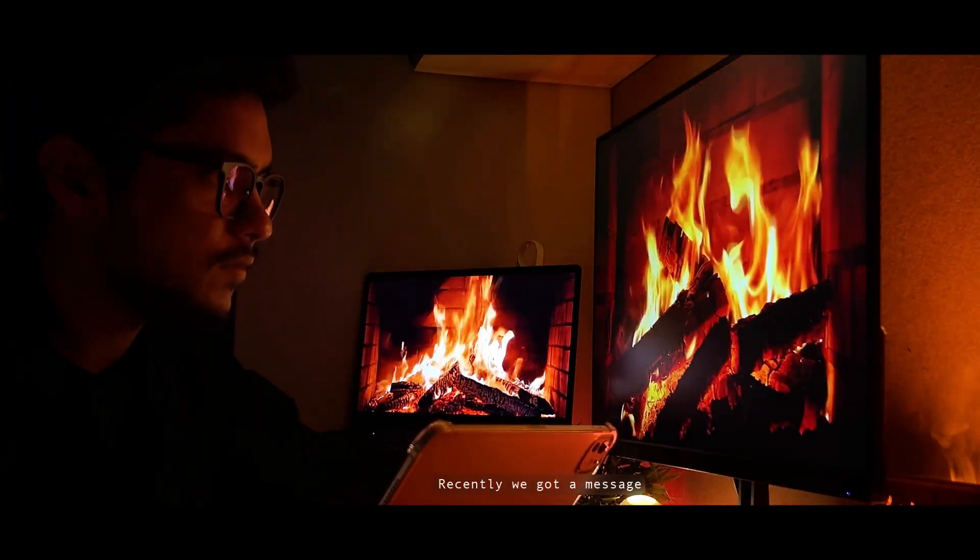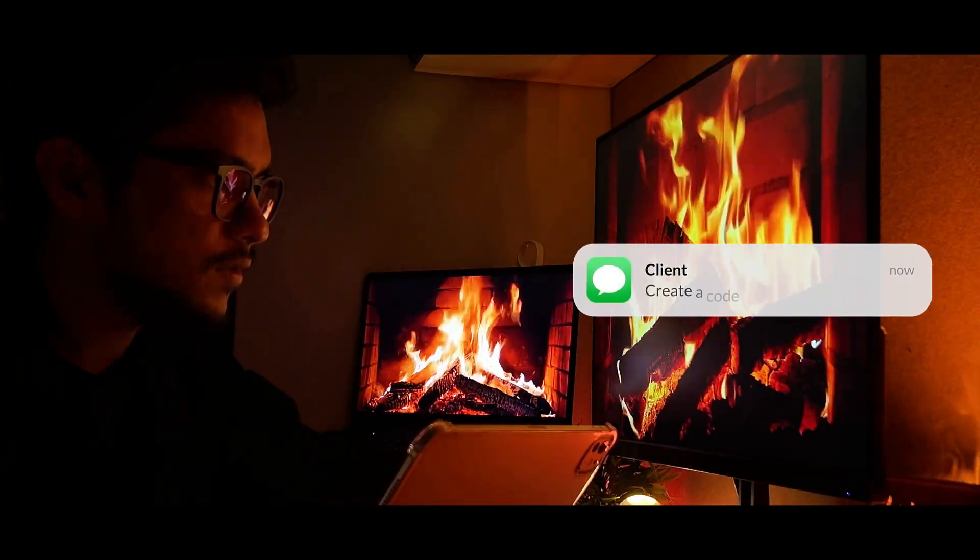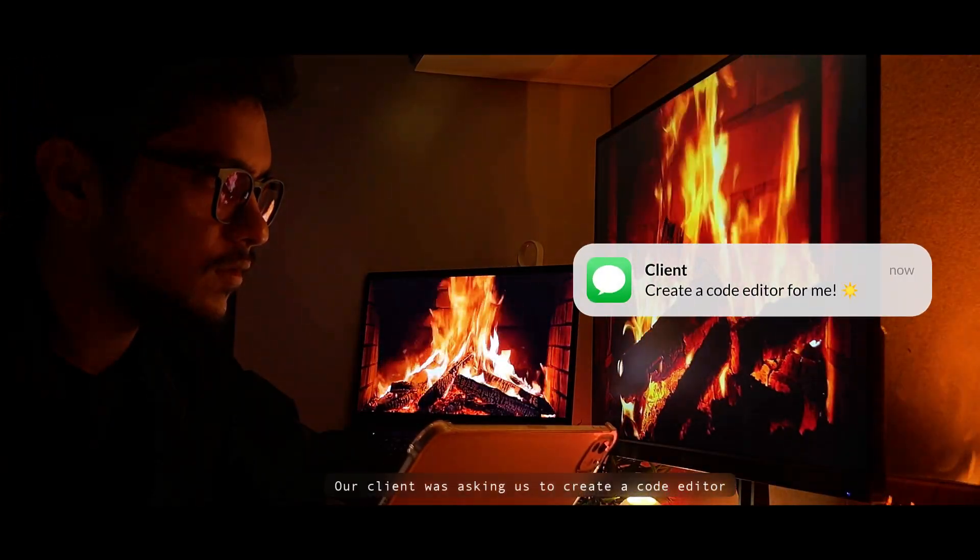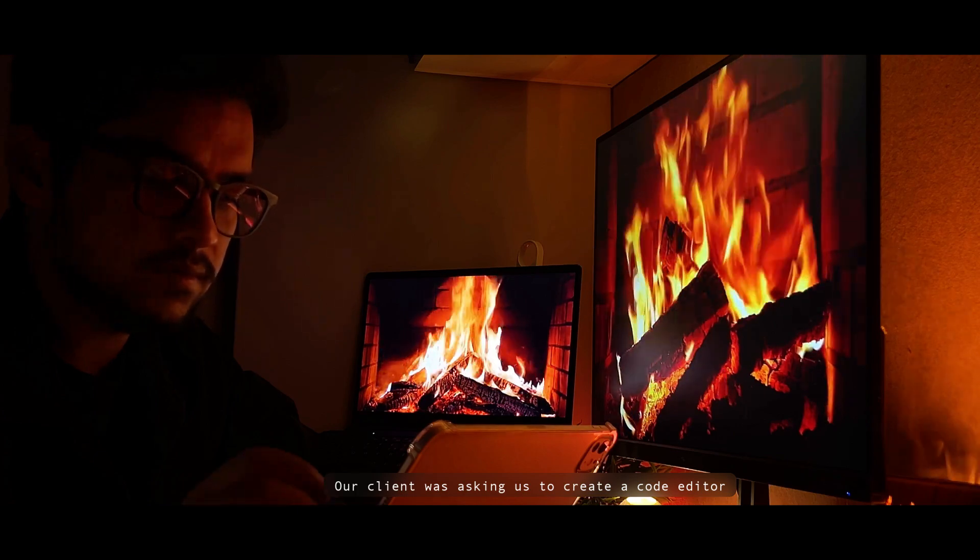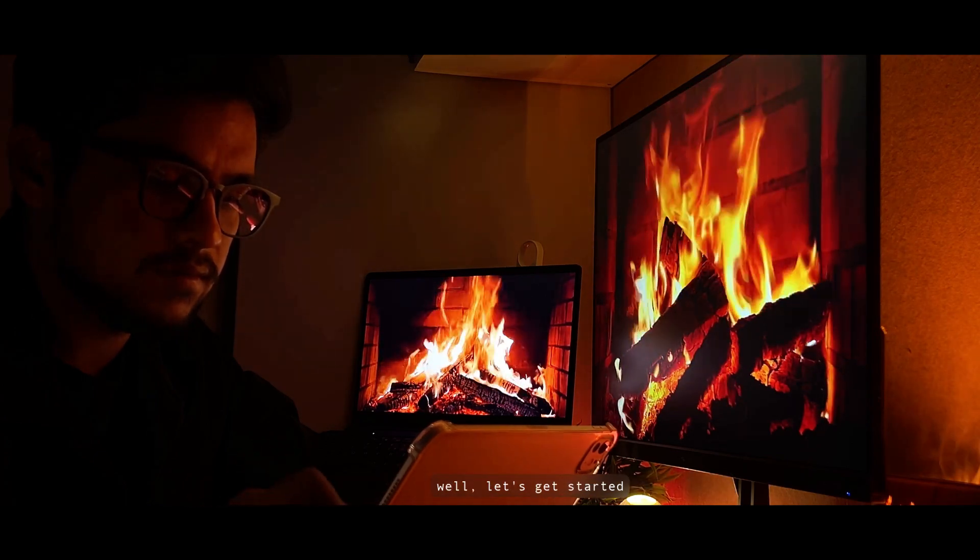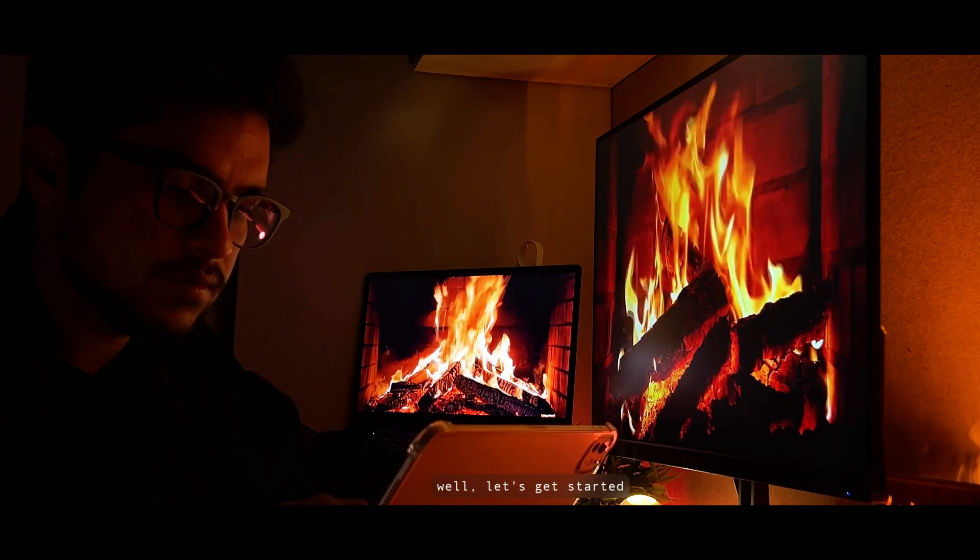Recently, we got a message. Our client was asking us to create a code editor. Well, let's get started.